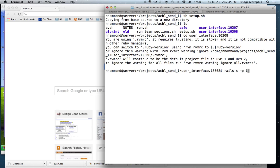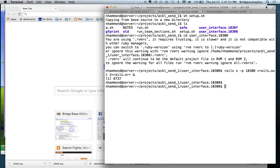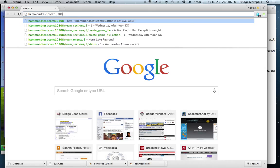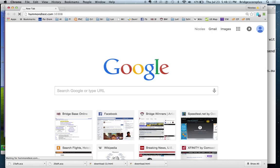We will start ACBL SCORE Plus on a new port number, 10308, and that will take a couple of seconds to get started. Because we copied a previous working directory, we have all of the database files from when this test was done in ACBL.